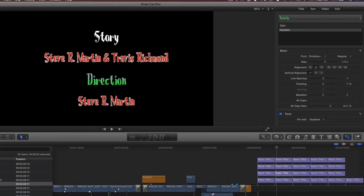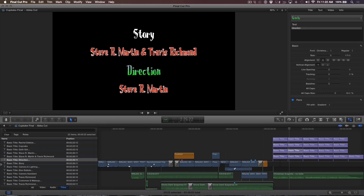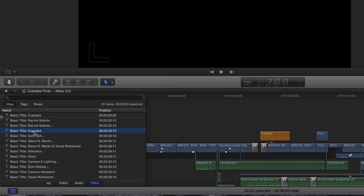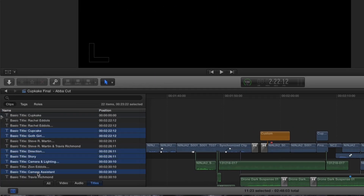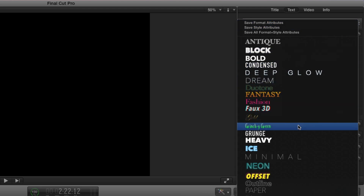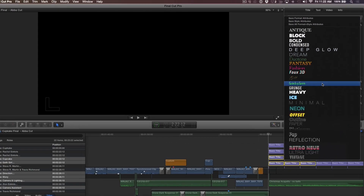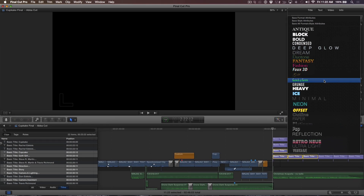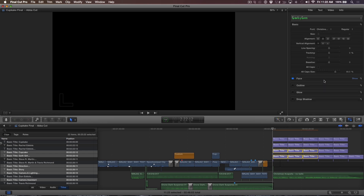Now here's the cool part. If I know which titles need a grinchy green color, I simply hold down the Command key, then select all the titles in the list. Then from the style popup, I'll choose my saved style. Playing back, all the formerly white titles are now green.